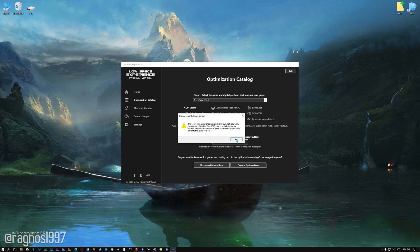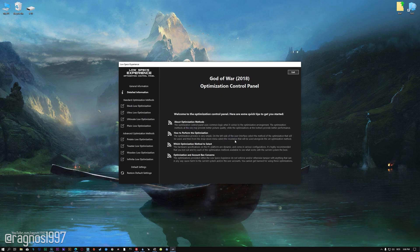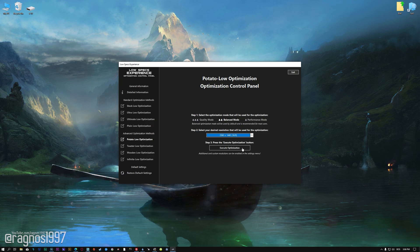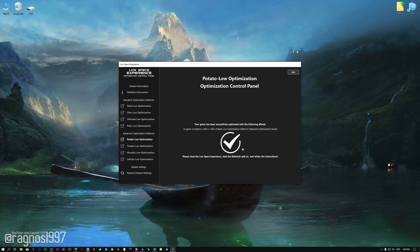Now, if the Low Specs Experience does not automatically verify the installation location, simply select the location where your game is installed. Press OK and the optimization control panel will load. When the optimization control panel loads, simply select the optimization presets and the resolution you would like to render your game at. This is something you will need to experiment on your own, in order to see what works for your system the best. Once you decide which optimization presets and resolution you are going to use, press the execute optimization button.